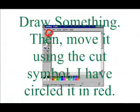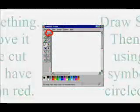then move it using the cut symbol — I've circled this in red. This is my 9-11 video that was made in Microsoft Paint. This is your end result.